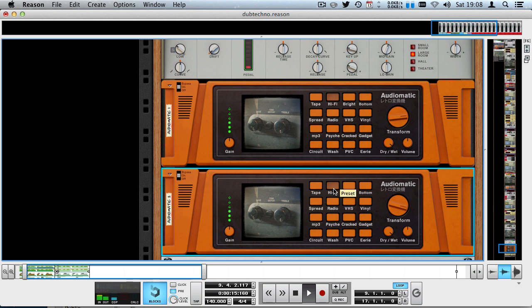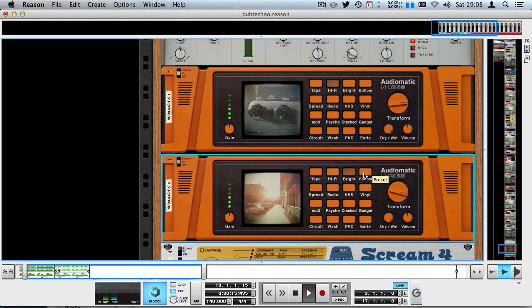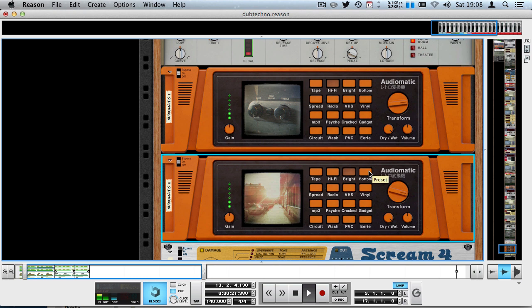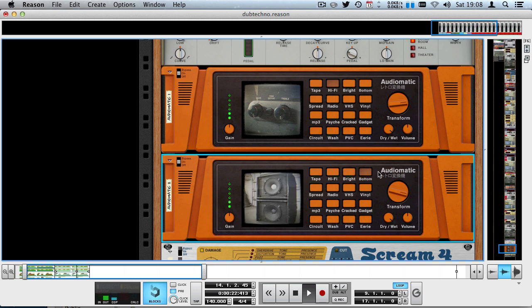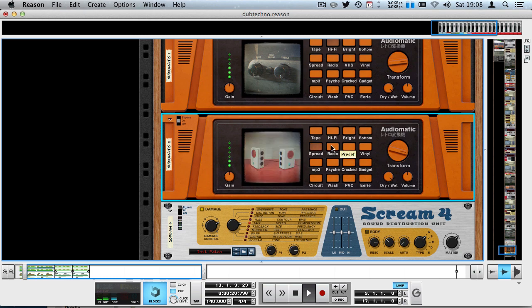The tape really brings out the mids and makes it warm. Bright brightens it up really nicely, but I almost don't want that. I want that subdued, subtle character. Bottom is awesome for giving an incredibly wide bass, but that's always very dangerous using this preset for the mixdown later. Then we've got the more creative presets over here, but what I like here is tape, so I'm just going to leave it at tape.